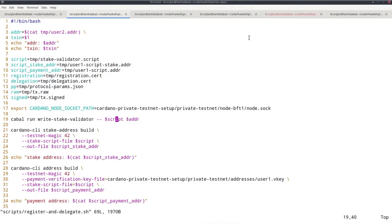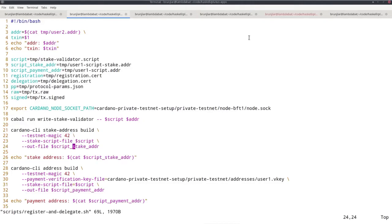Now that I have this script file, I can take it and build the stake address from it. There's the stake address build cardano-cli command for this. It takes the magic, the location of the script file, and the name of the out file. I log this new stake address.